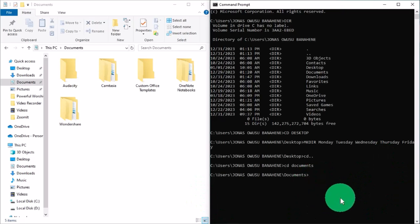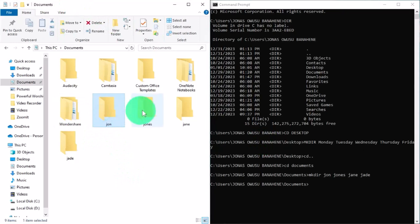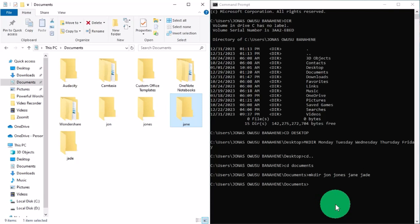Now with Documents selected, I'm going to type 'mkdir' and then the names of the folders I want in the Documents location. After typing the names of the folders, you hit the Enter key on the keyboard. When you look at our File Explorer now, you can see that all these folders have been created and they are located in the Documents folder.